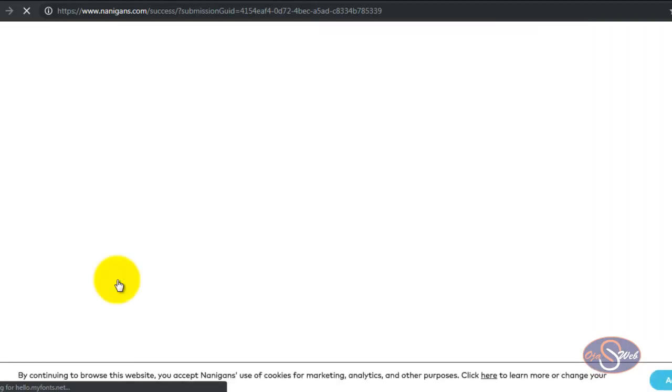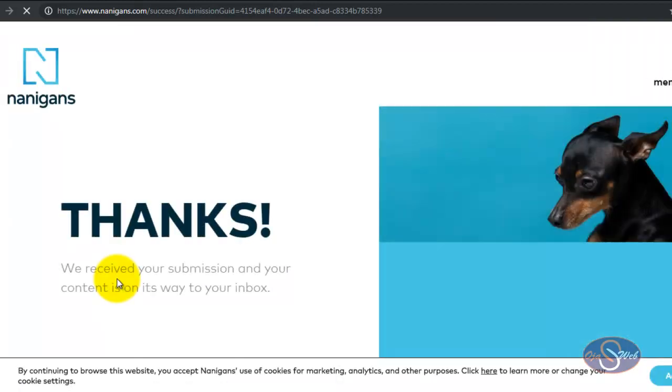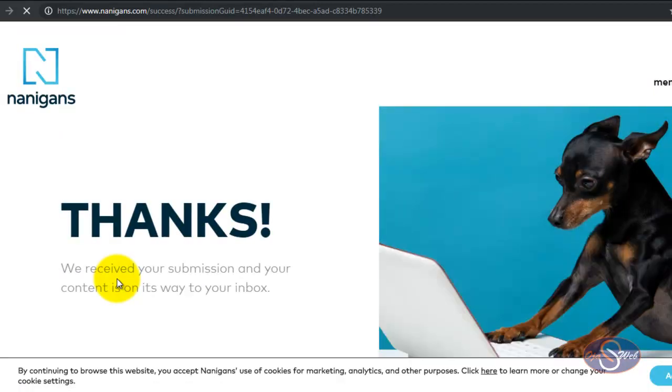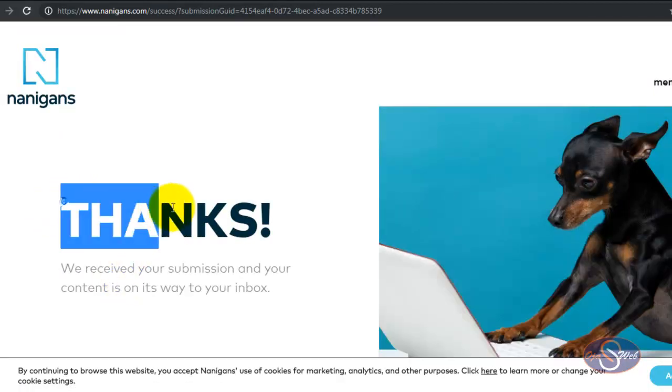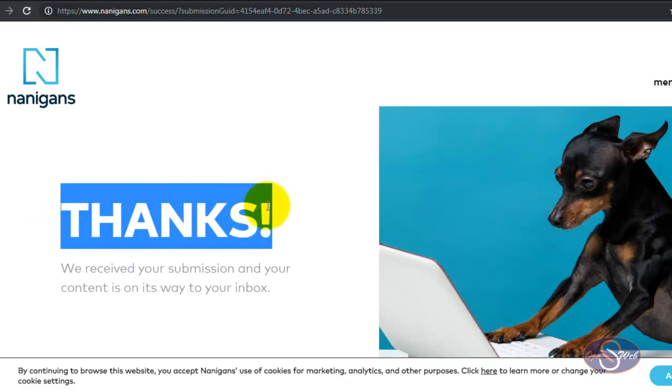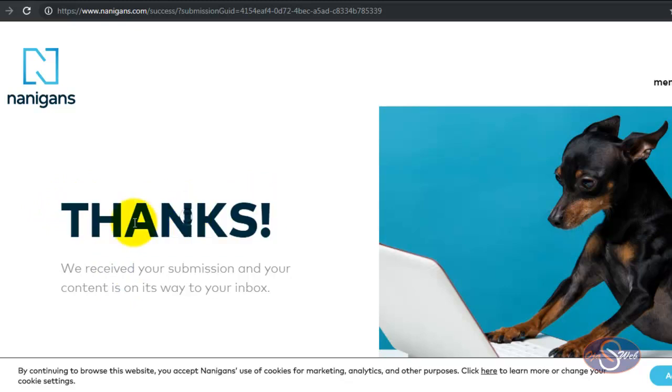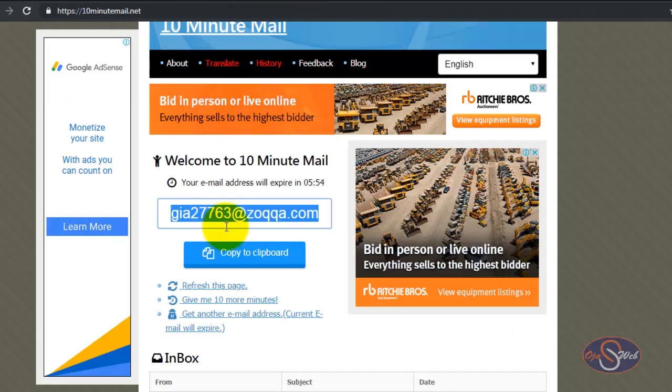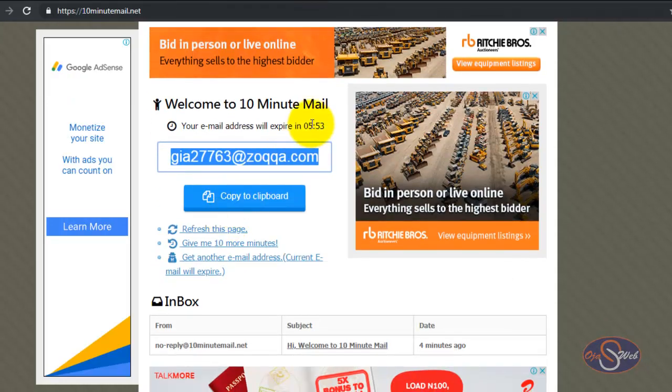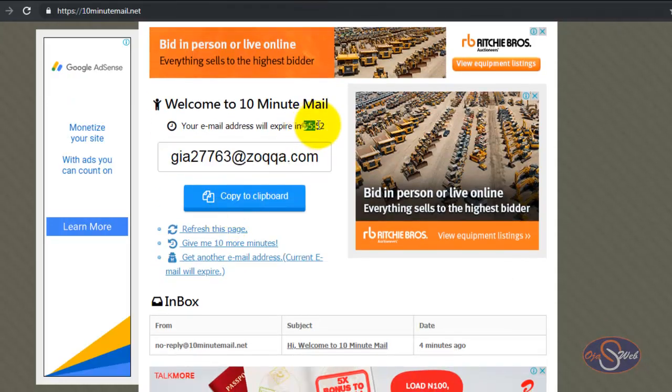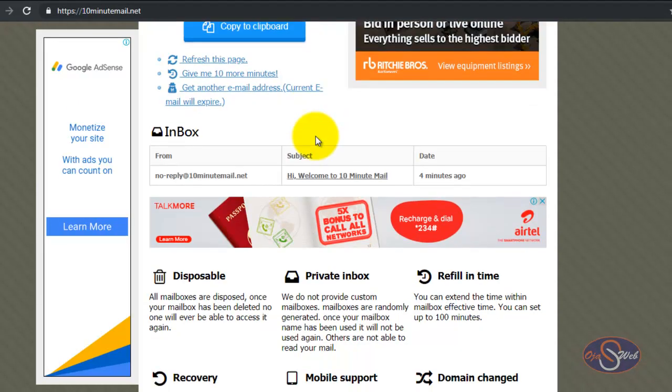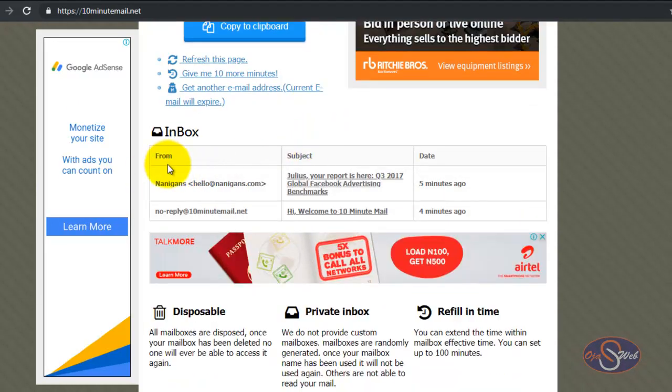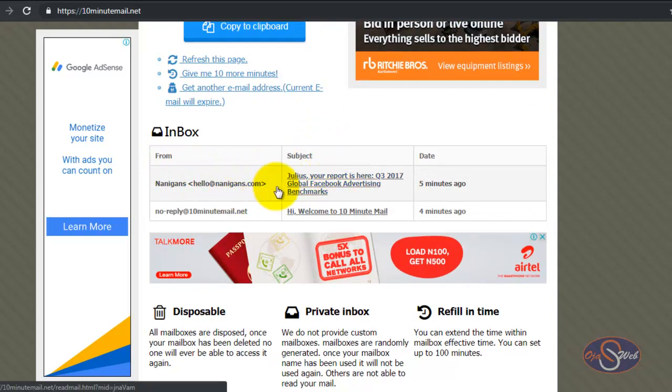After clicking on that, I wait and I get the report. Thanks, we received your submission and your content is on the way to your inbox. Now I will go back to the website and see what happened. Immediately I get to the website, I will wait to see if I got the email or not.